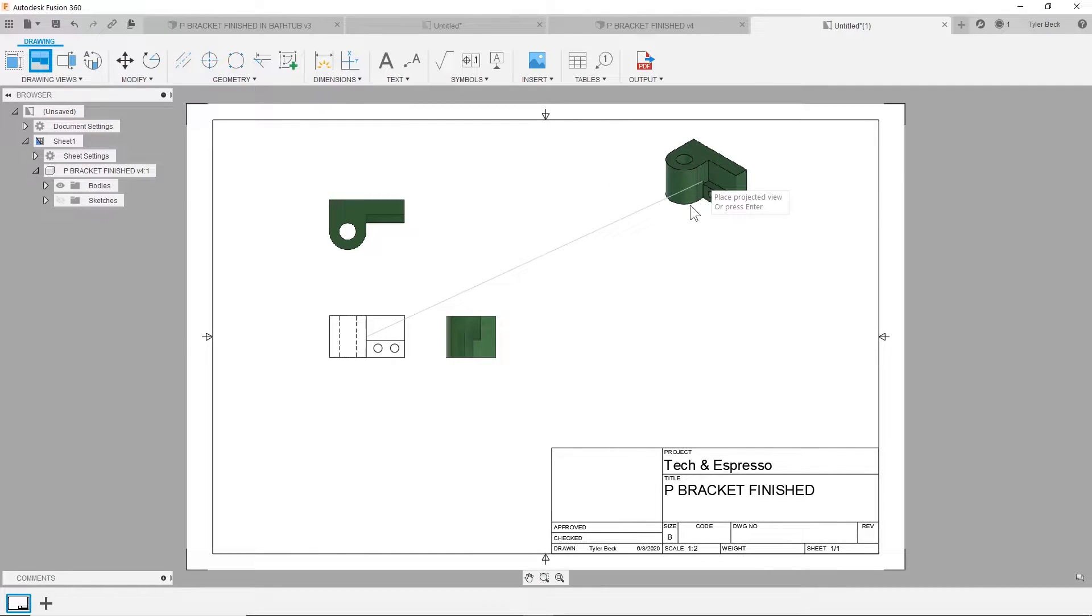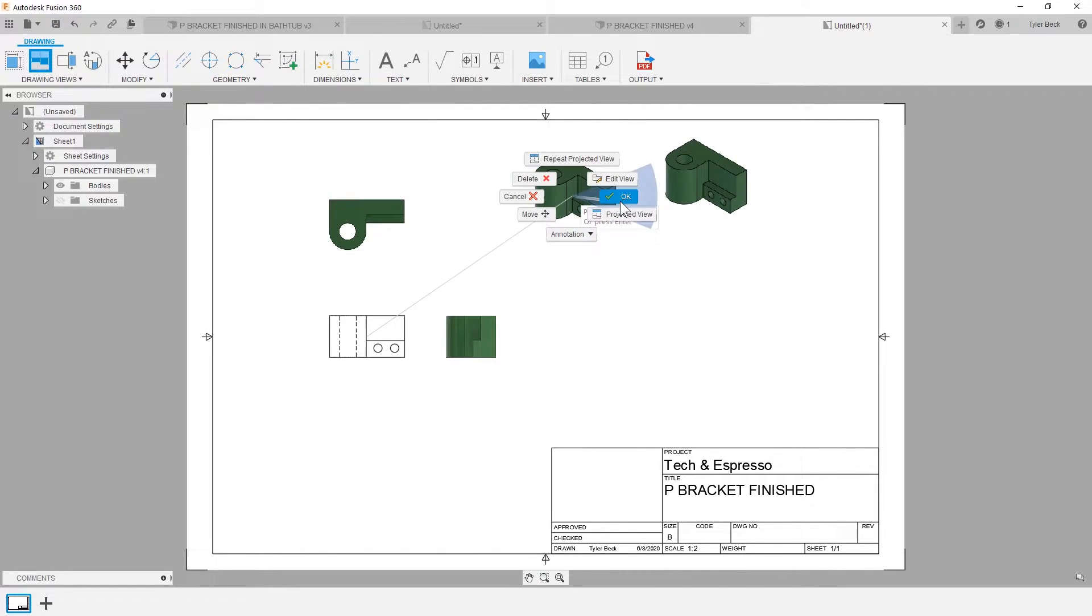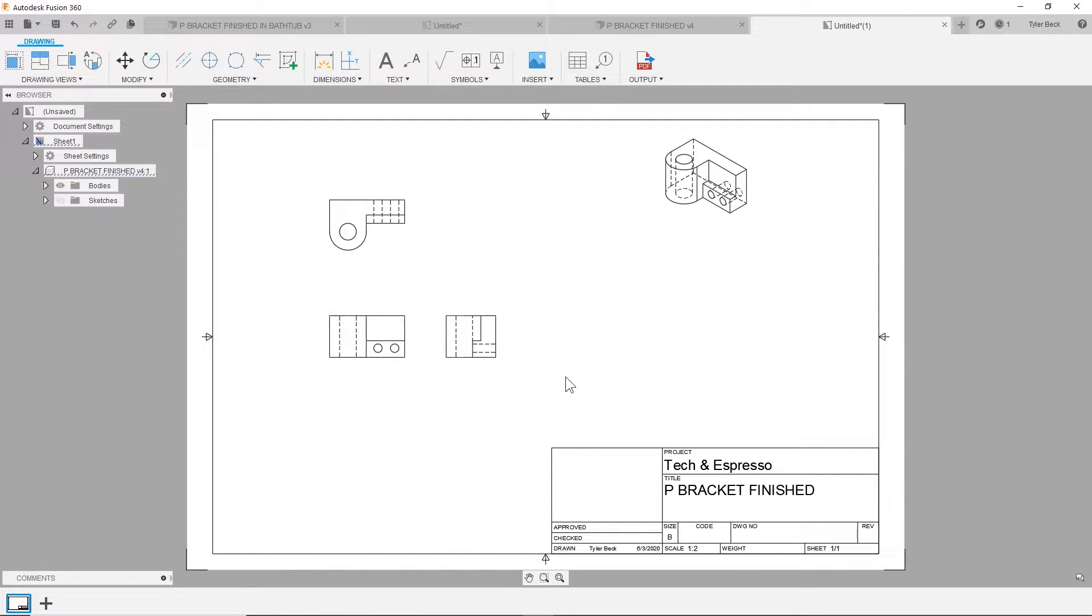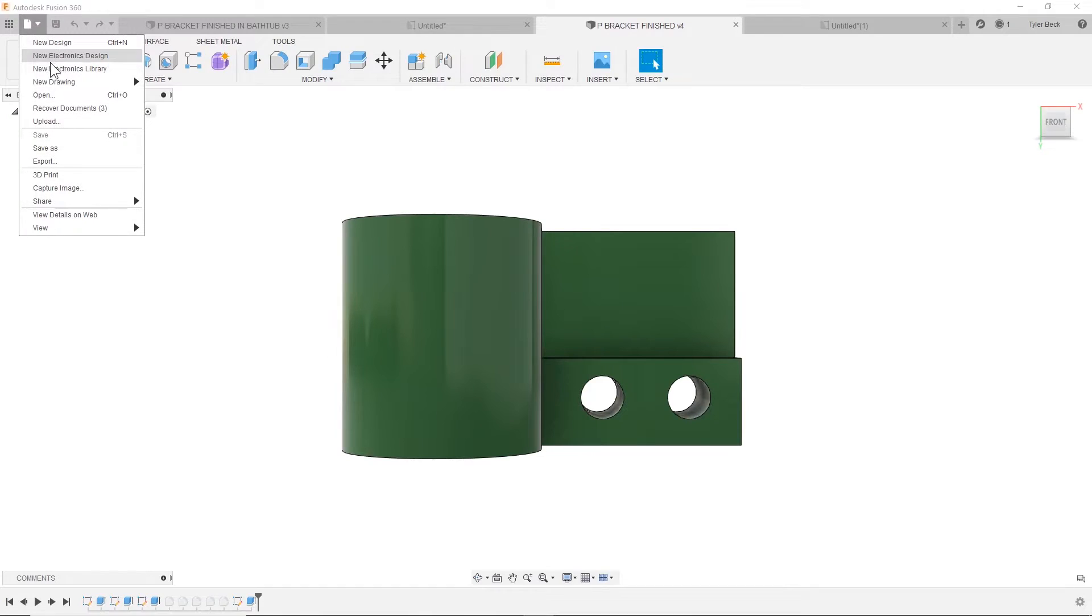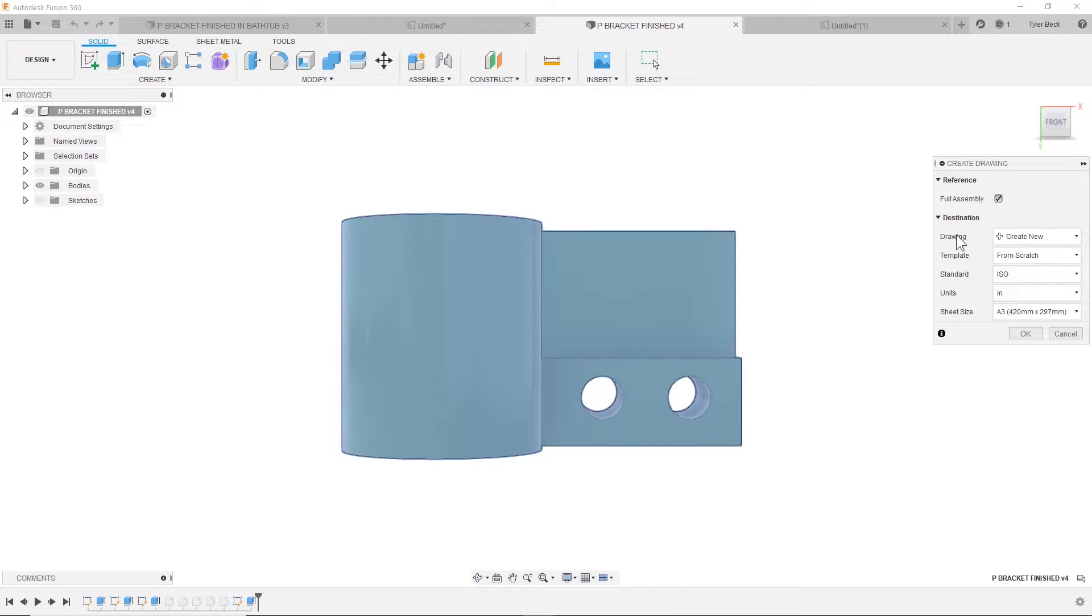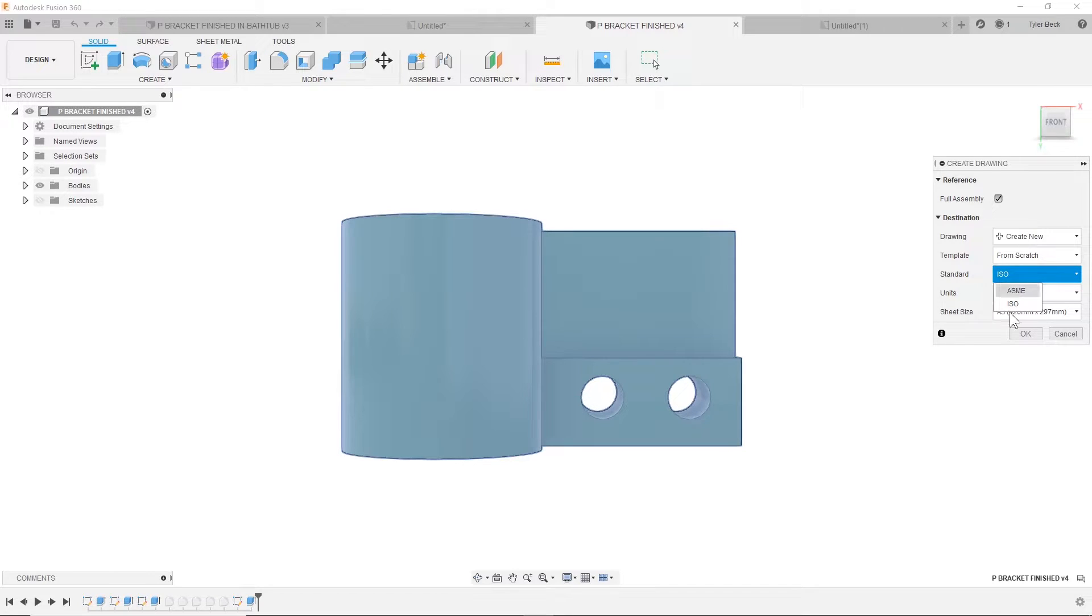Right now this is doing the standard known as ASME or third angle projection. When I go to create a new drawing from design, you're selecting the standard that you want: ASME or ISO. ISO is first angle, ASME is third angle.